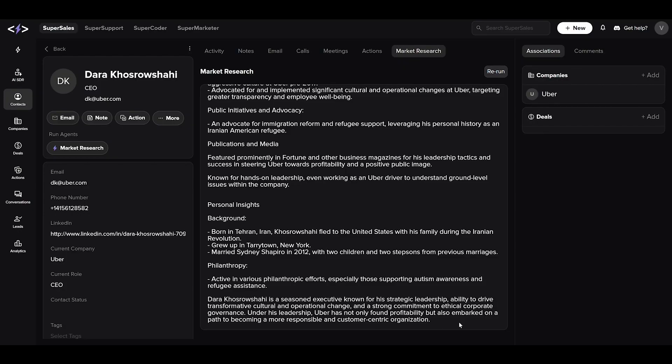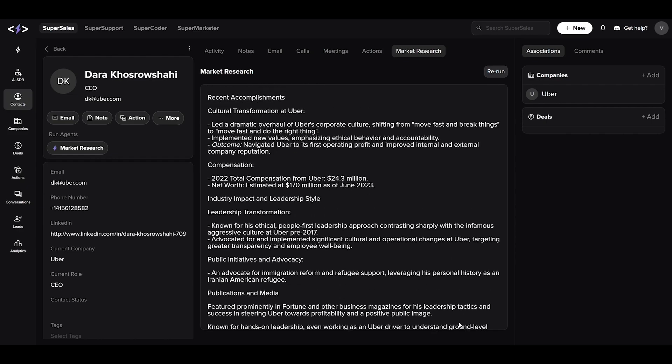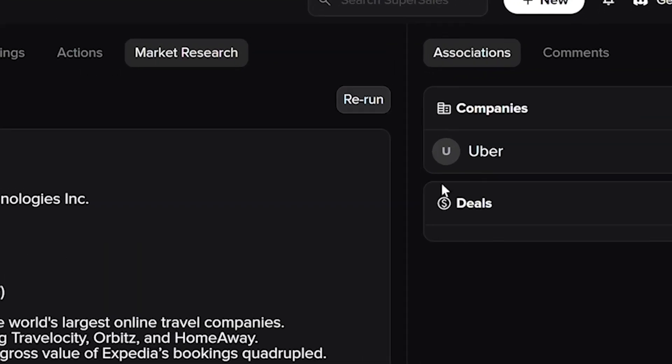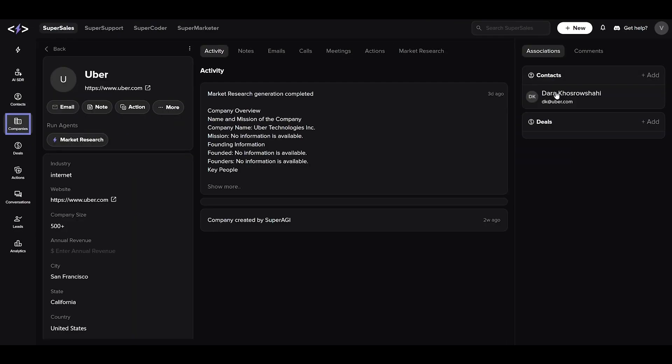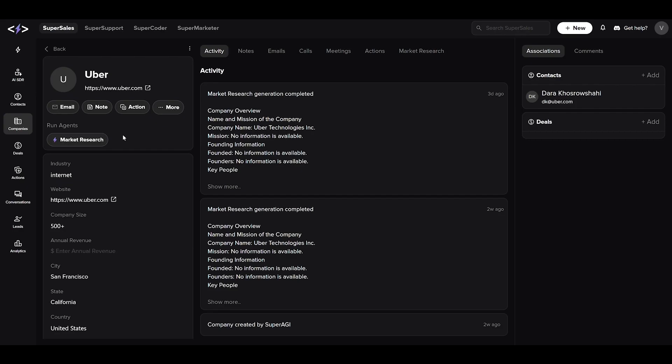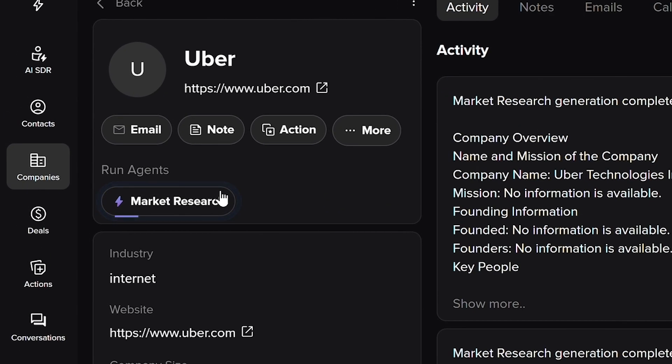Now, let's switch to exploring a company. From a contact's profile, link directly to their company's data.